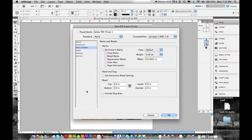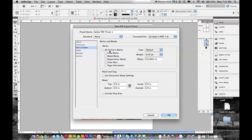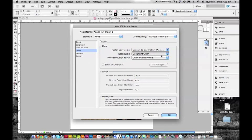No marks and bleeds, and we're fine right here. So we're just going to leave this output.